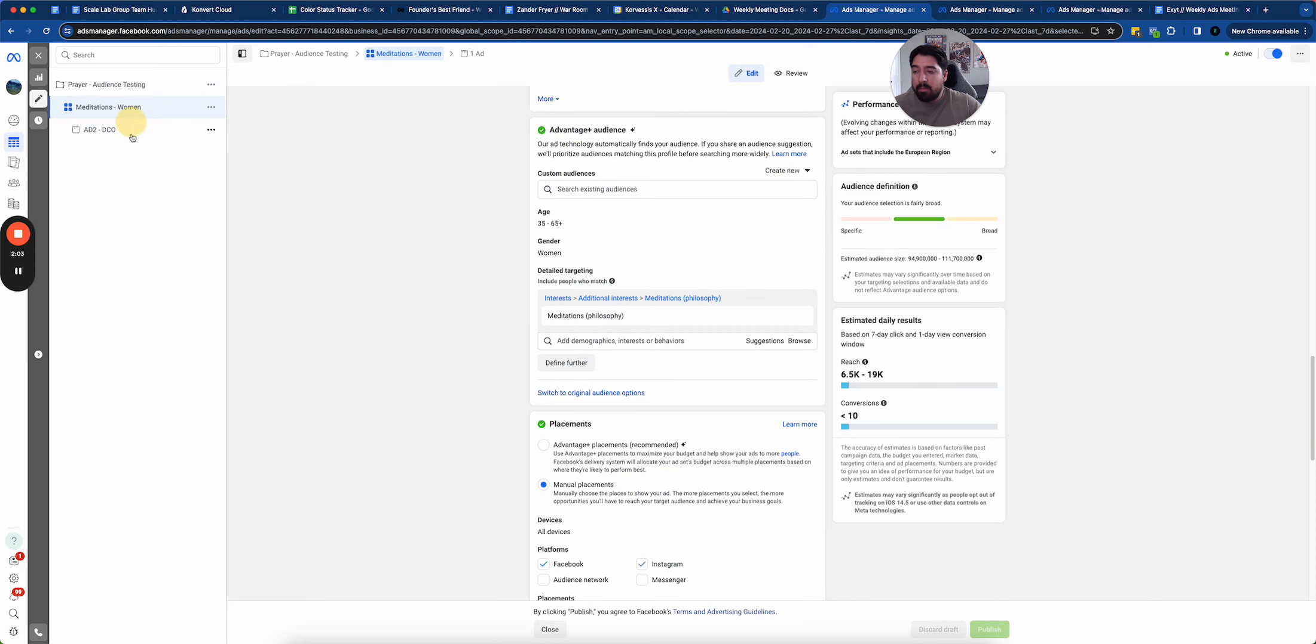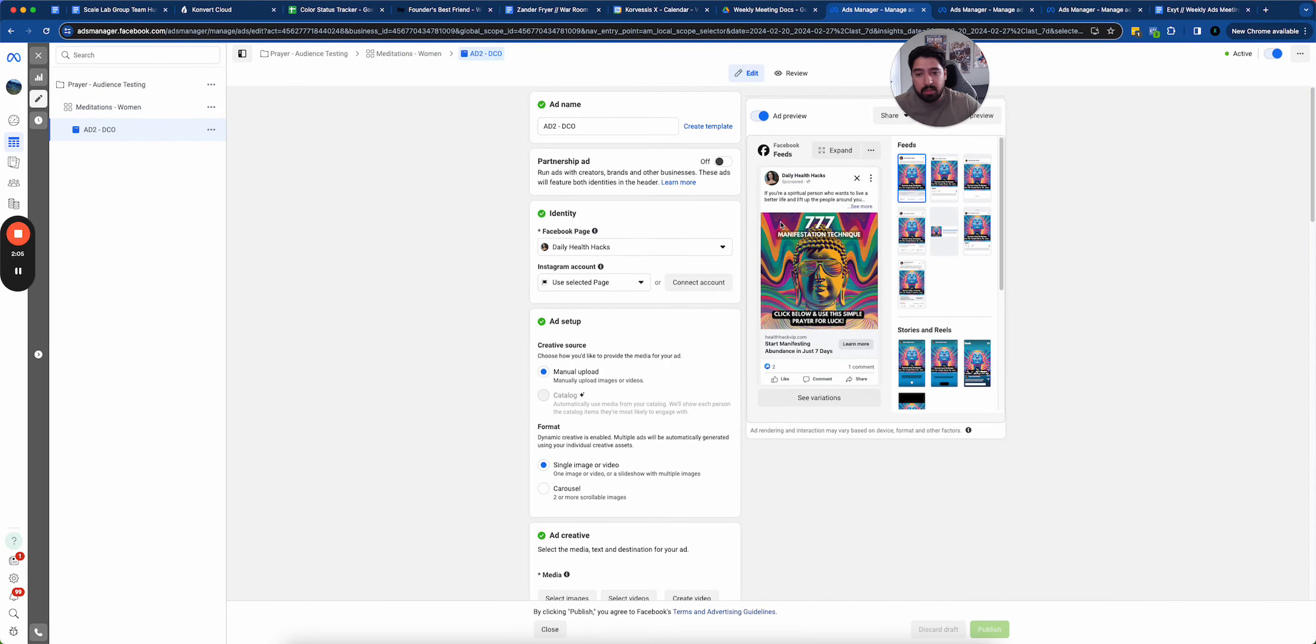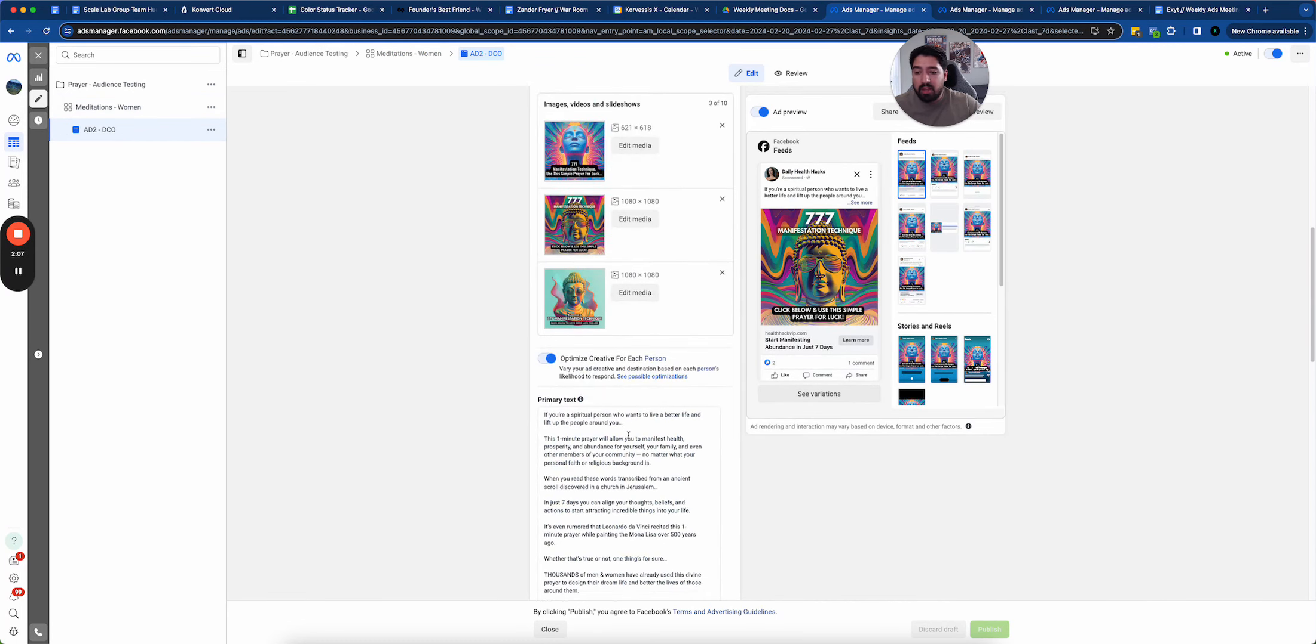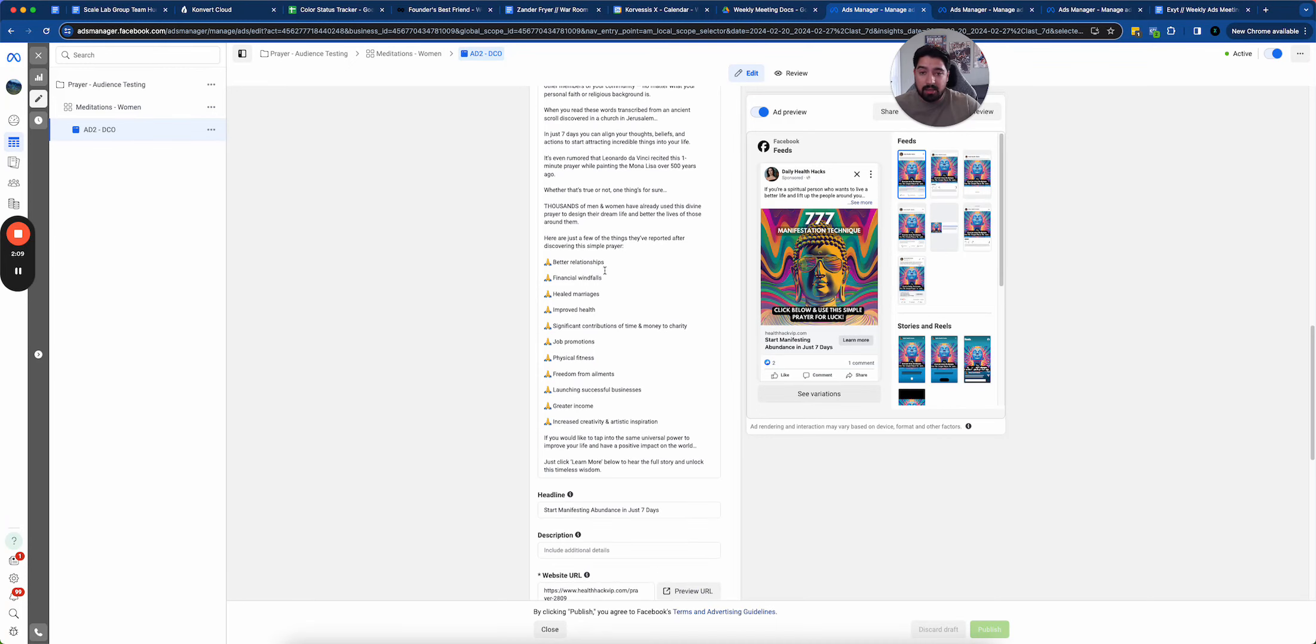There's your creative, like the picture itself. And then there's the copy, like the actual text. So those are the three core things that I really like to focus on testing.